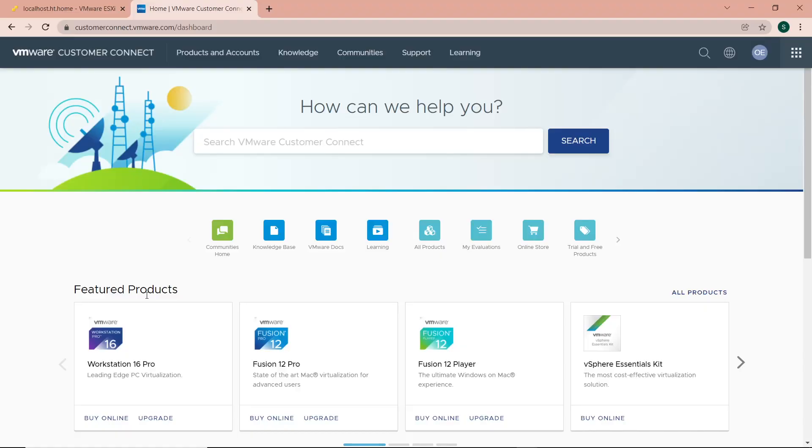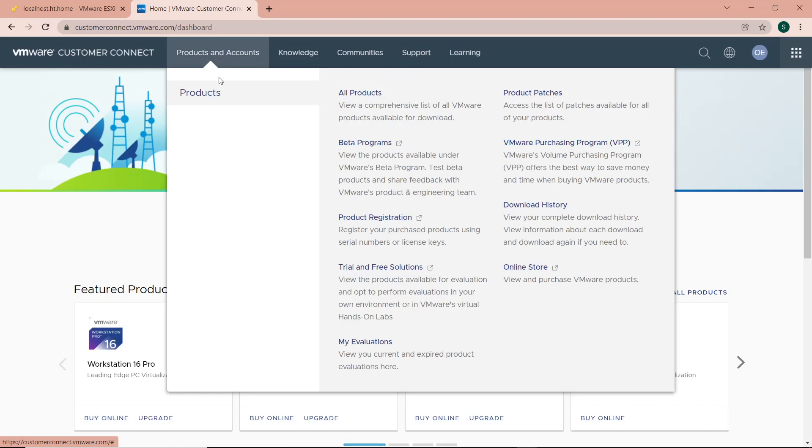Back to my account. I'll click on Products and Accounts and then click on All Products.